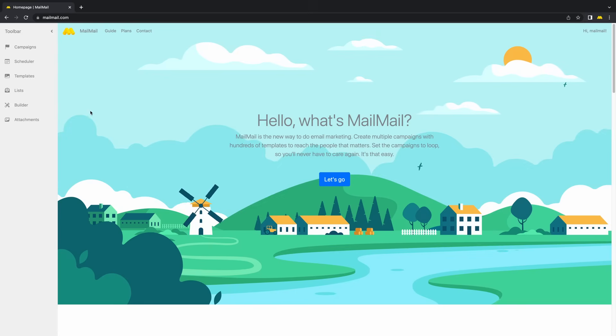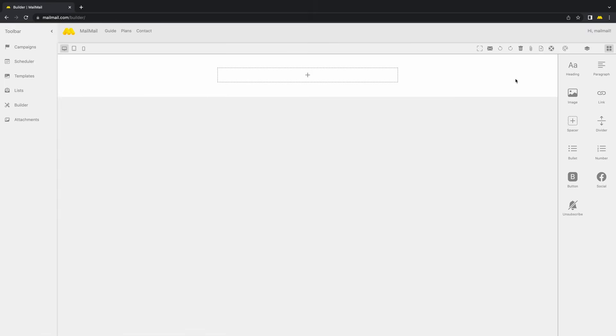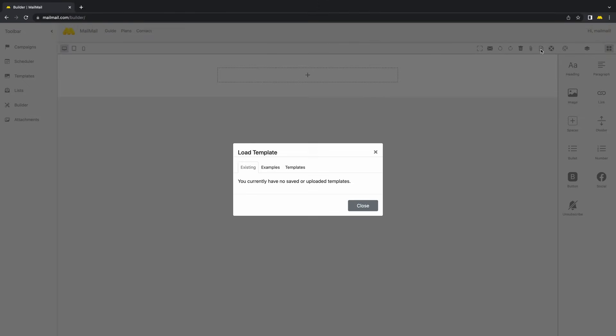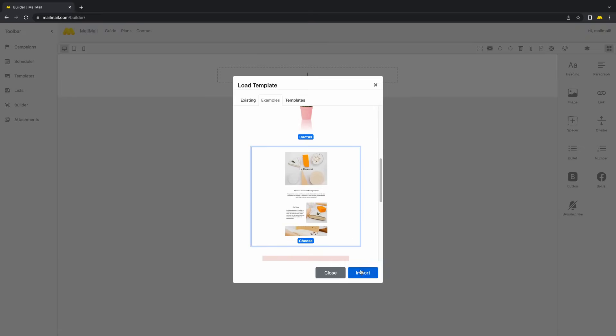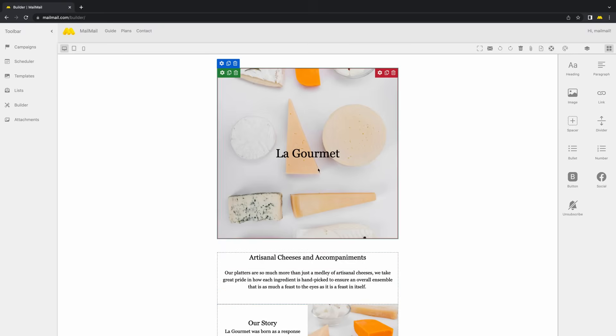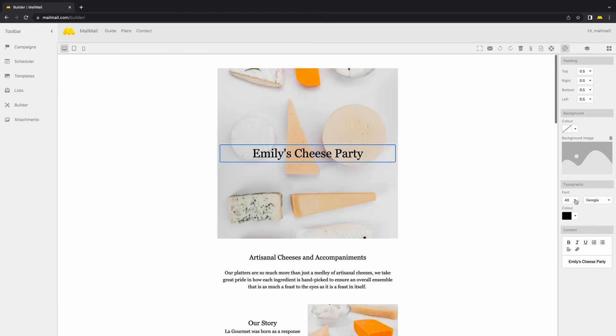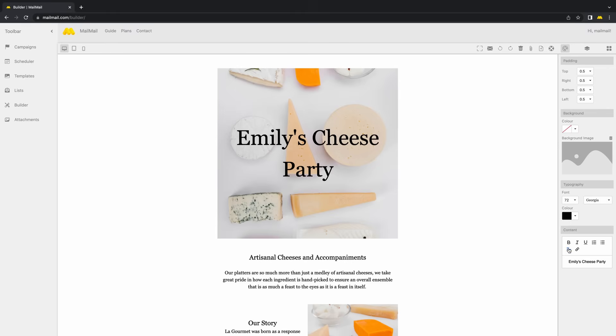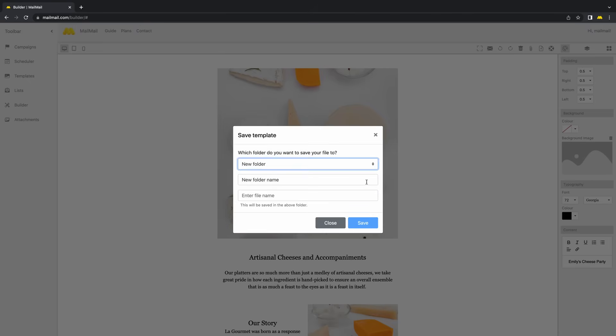Once you're in the home page, click on Builder. Click on Load Template and select an example. We will change the heading to Emily's Cheese Party and edit the font size to 72 pixels. Finally, let's save the template under a new folder and give it a name.